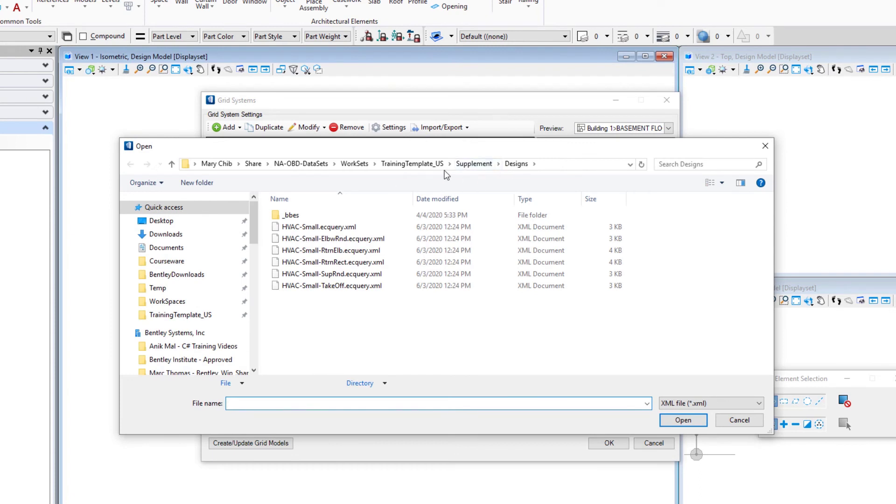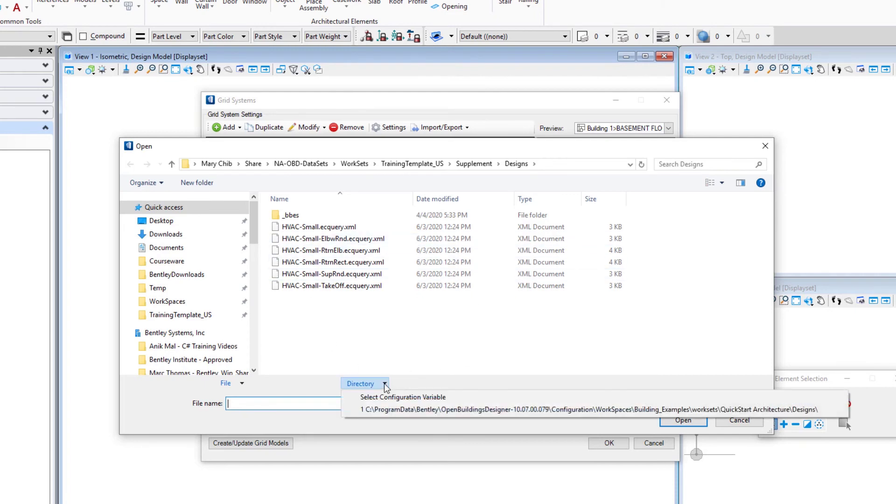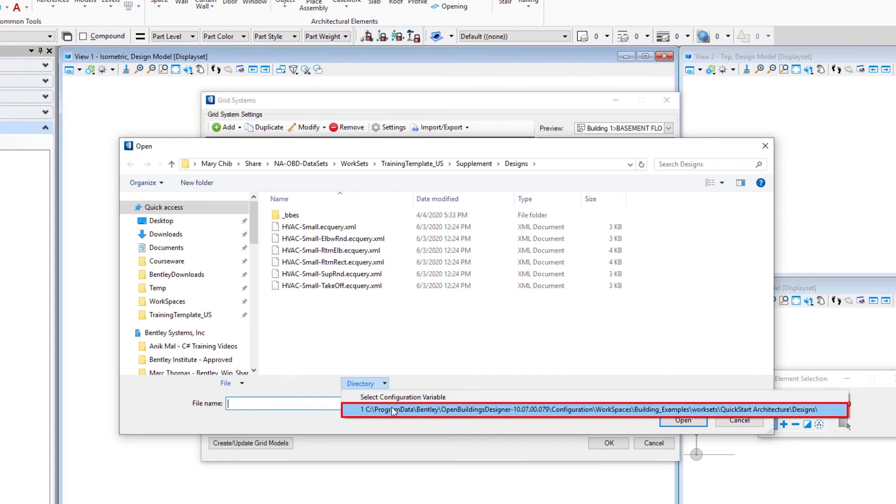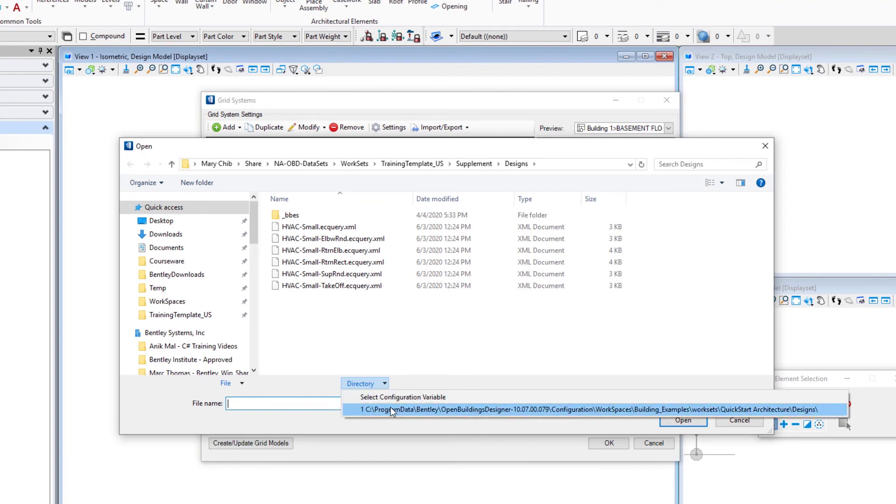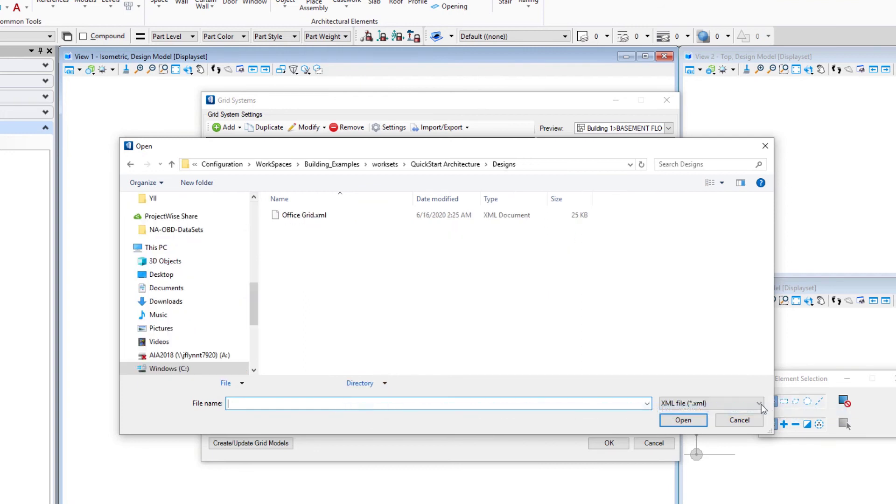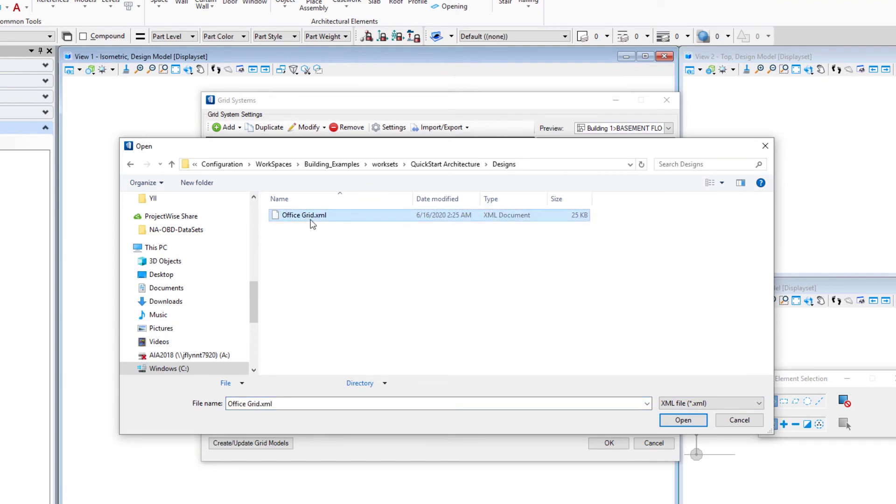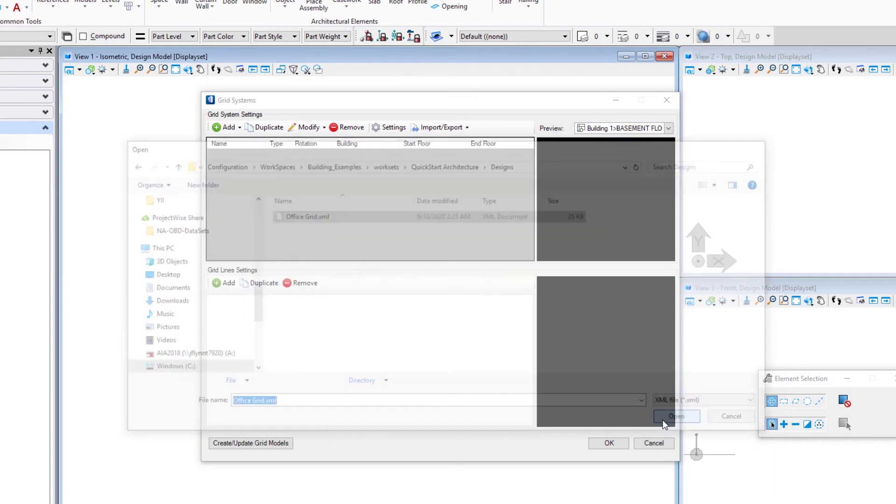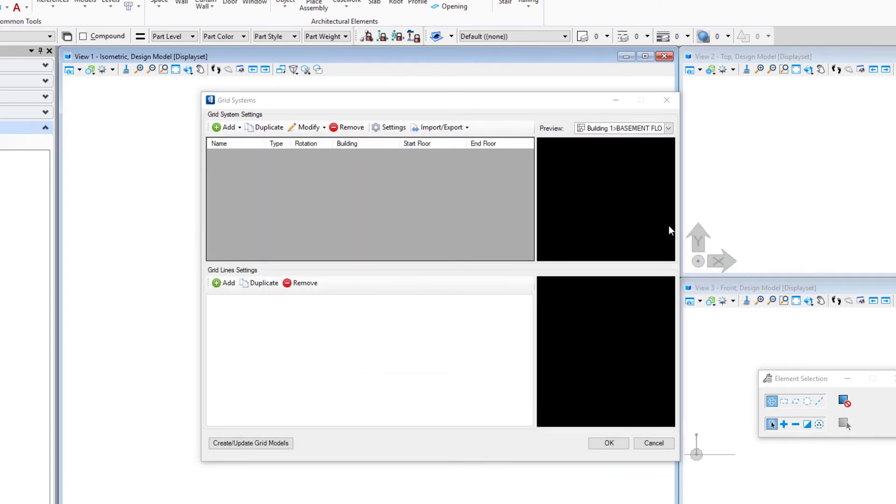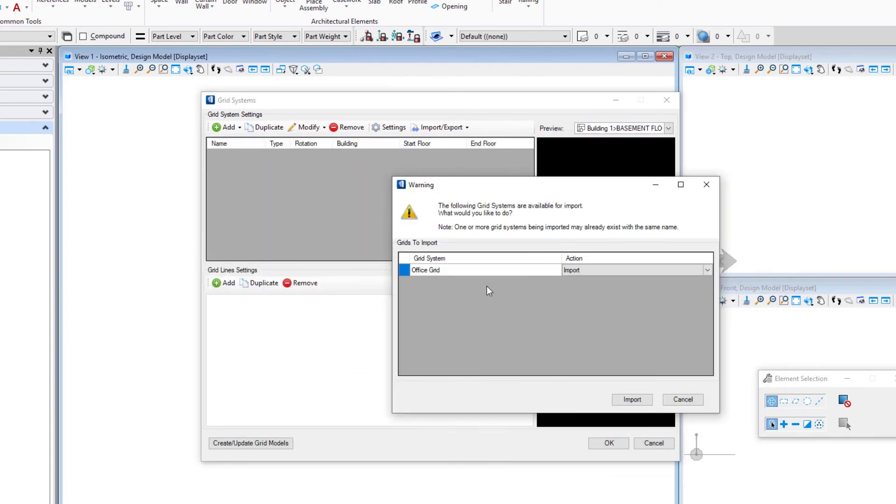If it doesn't take you to the right directory to that work set that you're working in, you can always come down here on these file open tools and you'll get a list of the last directory you were in. We can see right here is our Quick Start Architecture Designs folder. I'm just going to select that, and that's where that office grid XML is.